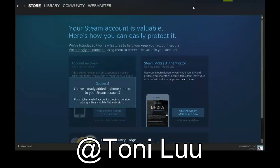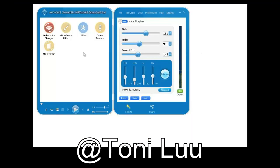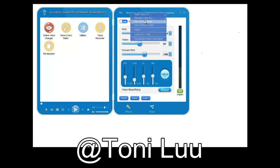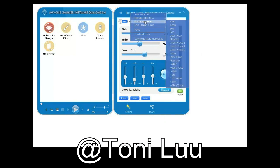Third, prepare the voice with Voice Changer Software Diamond 9.0. Return to Voice Changer Software Main Panel, choose the Morphing Effects for your voice, and make adjustments until you are satisfied with the output voice.